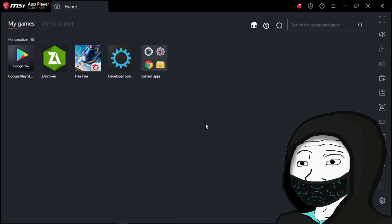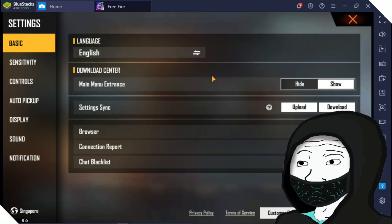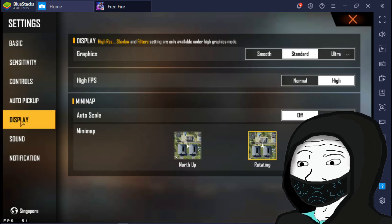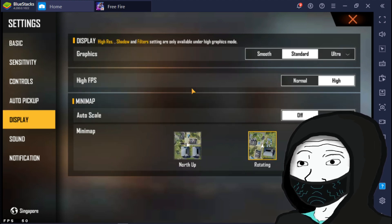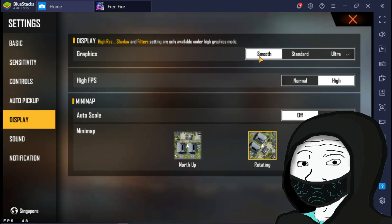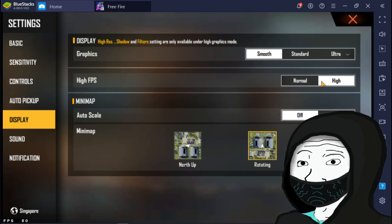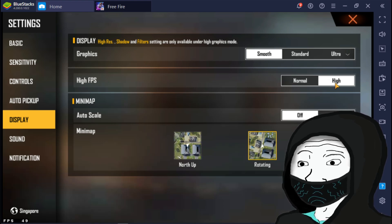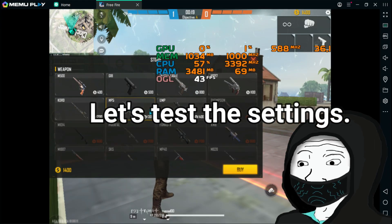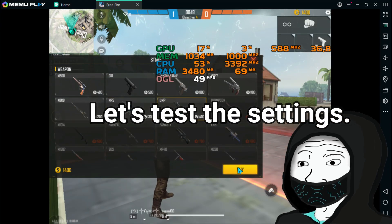That's all. Number 3: Free Fire settings. To do that, simply go to Free Fire settings, select Display, and change graphics to Smooth Graphics. And change FPS to High FPS. That's all guys. Here is some of my gameplay after I set these settings.